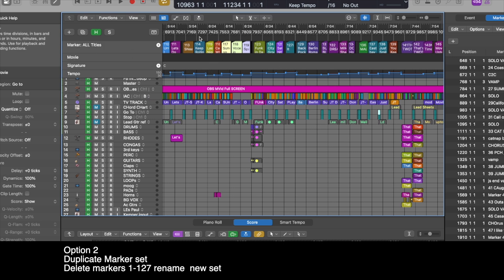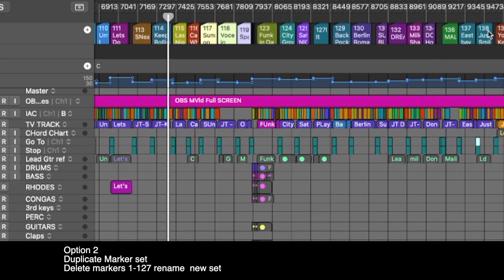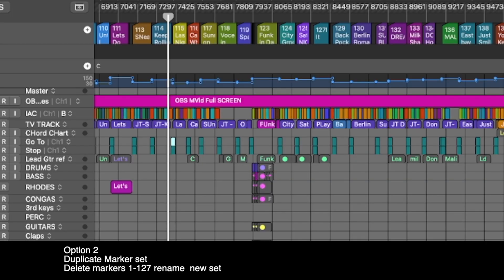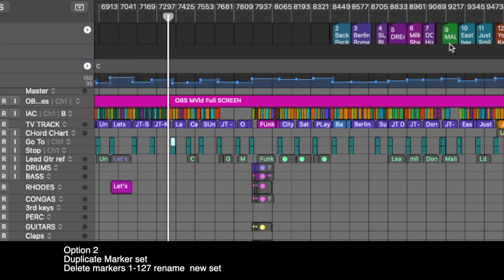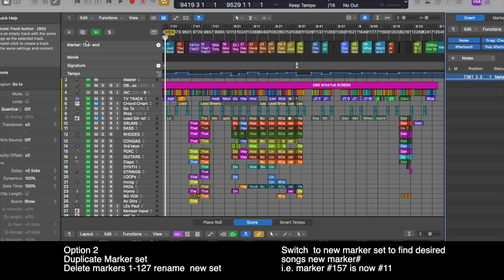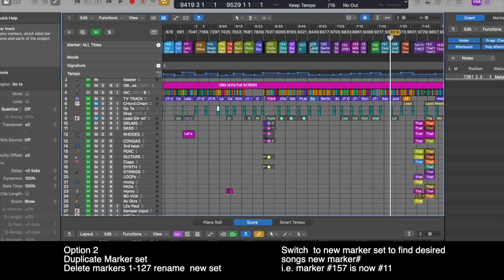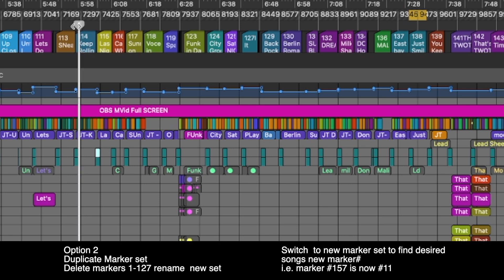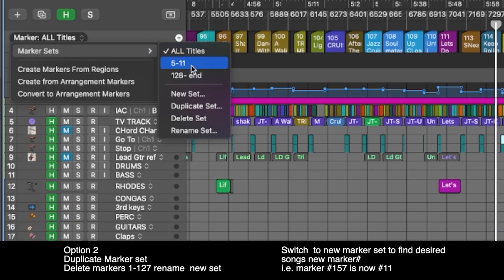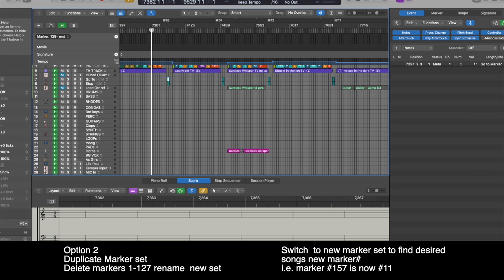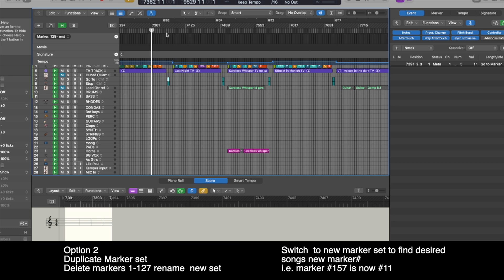Now I can go back and forth between my sets. Let's say I'm playing 'Keep Rolling' and from there I want to jump to 'Just Smile.' Keep Rolling is marker 114 in the main set — I can't change this to 138. So I go to the second set where 'Just Smile' is marker 11. It changes to 11. Now I go back to my first marker set, find Keep Rolling, and right before it ends I switch to the second marker set. When Keep Rolling finishes, it jumps right to marker 11.